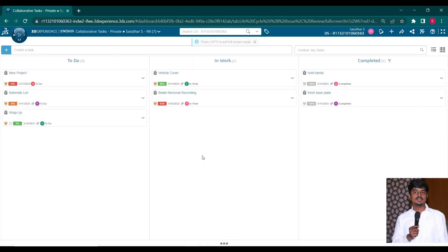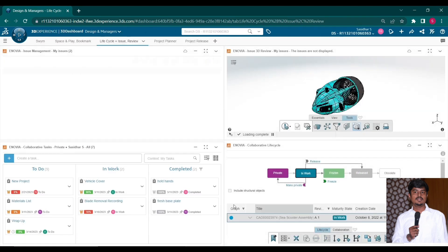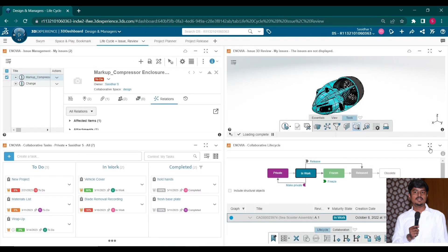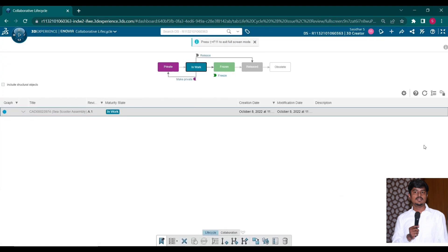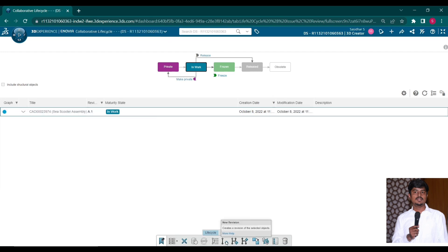You can assign a due date to activities by using the collaborating task. To track the model of the structure and the status of your design changes and revisions to be controlled by the collaborative life cycle.